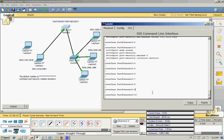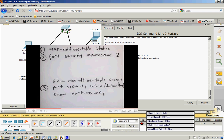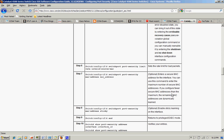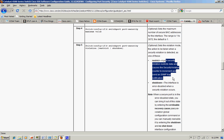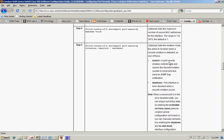The restrict option means that whatever comes in after three MAC addresses will be noted in the syslog using SNMP — Simple Network Management Protocol. According to the documentation, when you use restrict, port security violation data causes the security violation counter to increment and sends an SNMP trap notification, as well as a syslog message.